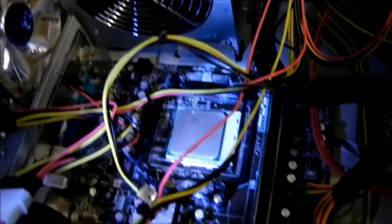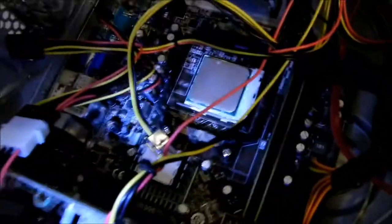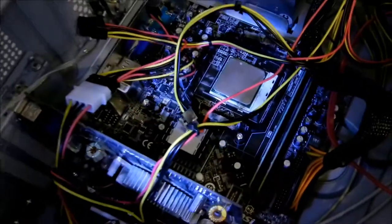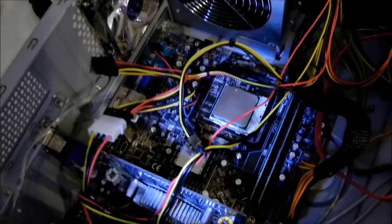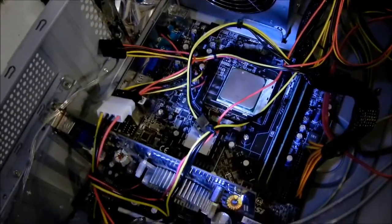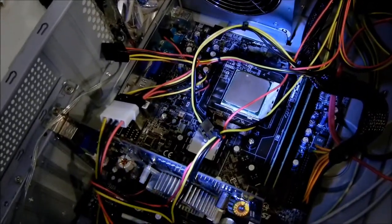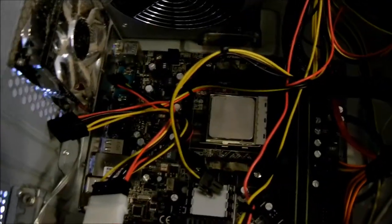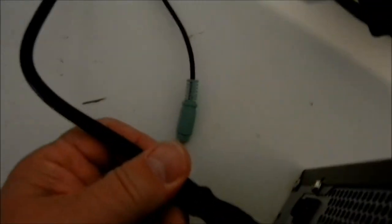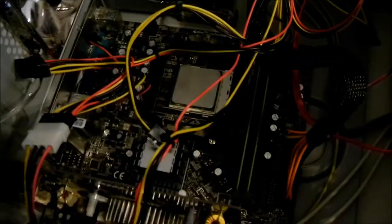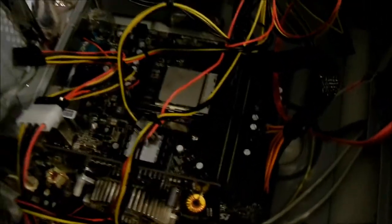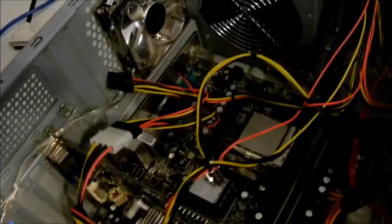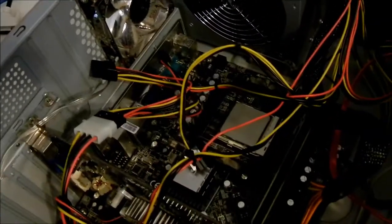I tightened down the motherboard screws and now as we plug it in the power supply, turn the switch on, and real fast see if it starts up.